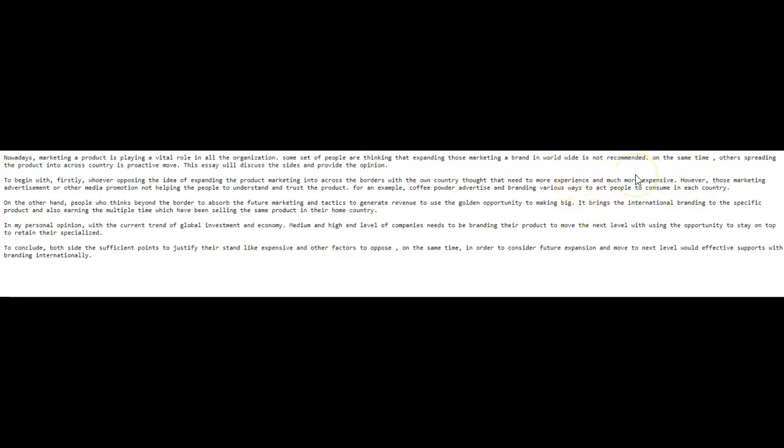However, at the same time, others believe that spreading products across the globe is a proactive move. I believe whatever it is you believe is more beneficial and this essay will discuss both sides using arguments and examples to support my opinion. Okay, that's what this should have sounded like in order to get a high score for grammar primarily.